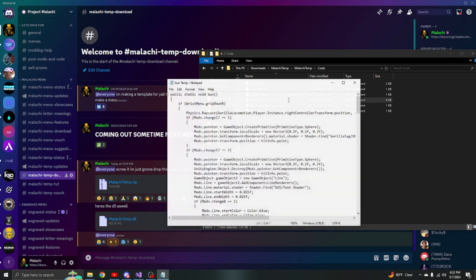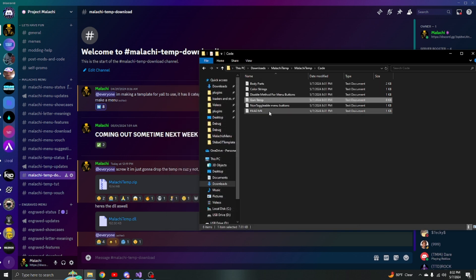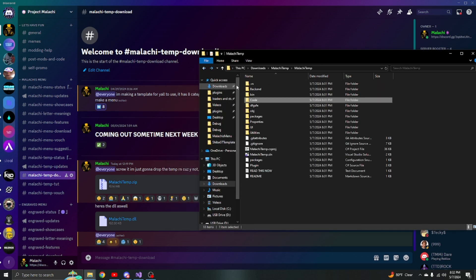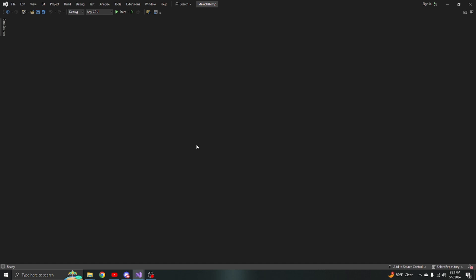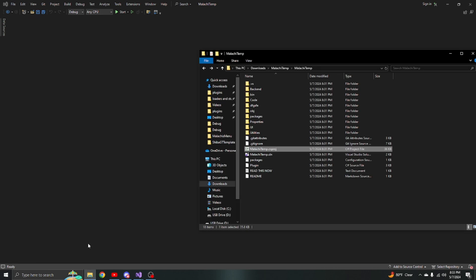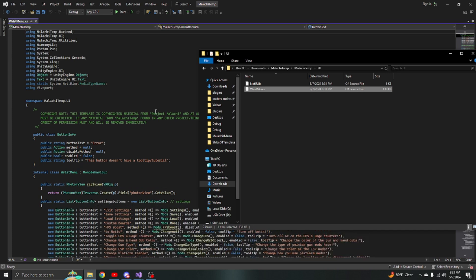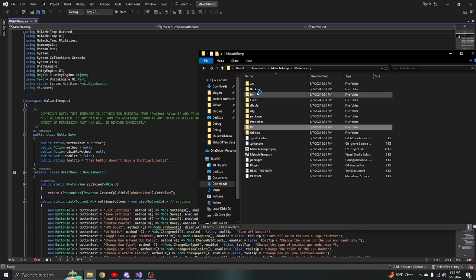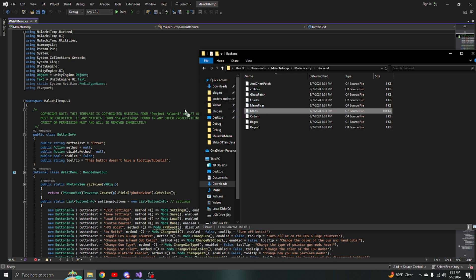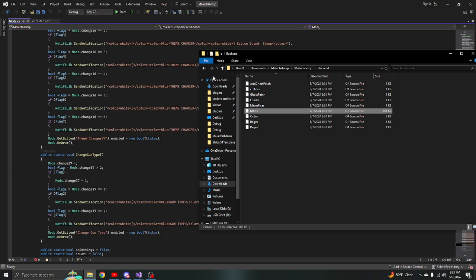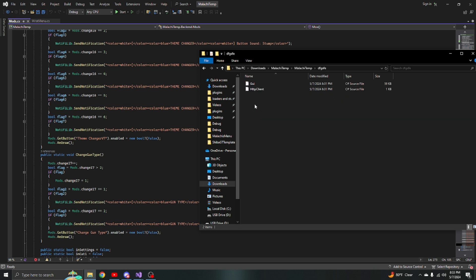Once you're here, you can look at the code. There's extra code you might need. If you want to start editing, double click the malachi temp dot CS project. Wait for Visual Studio to open. Once it's fully loaded, you should see a completely gray screen. Go to malachi temp, go into UI, drop in wrist menu, go back out, go into back end, drop in mods, go out once more, go into GUI.